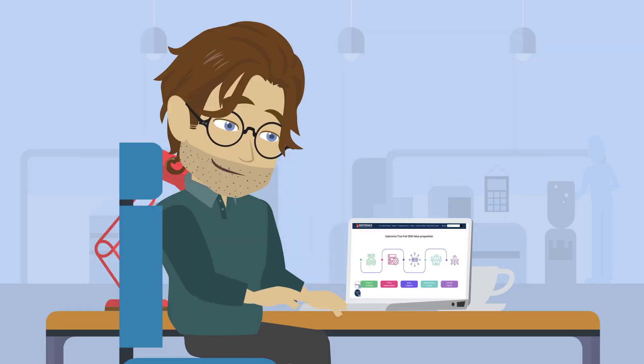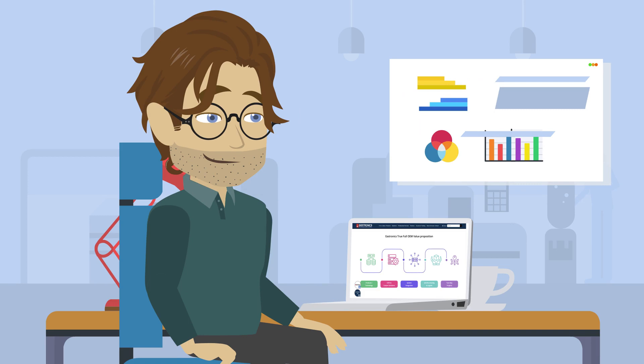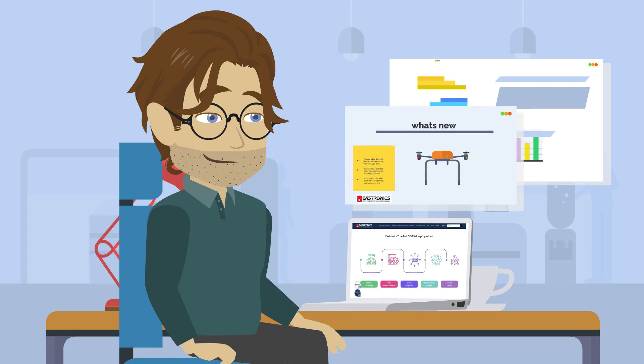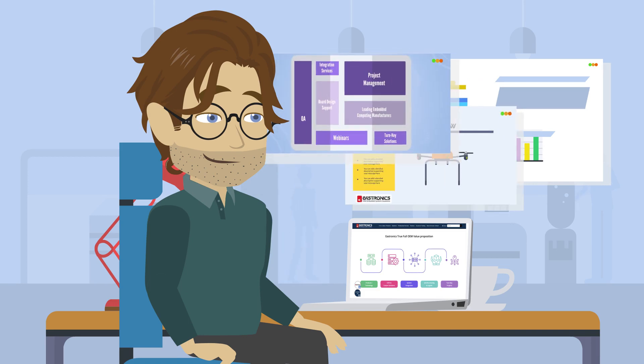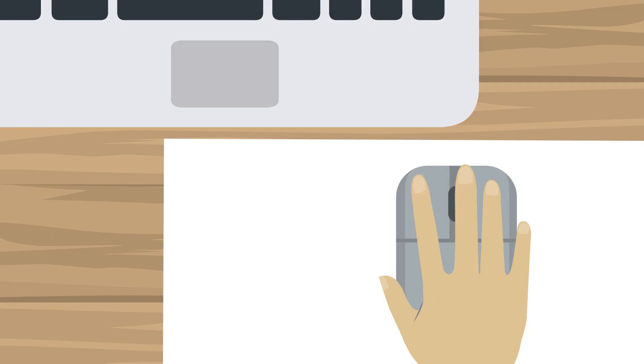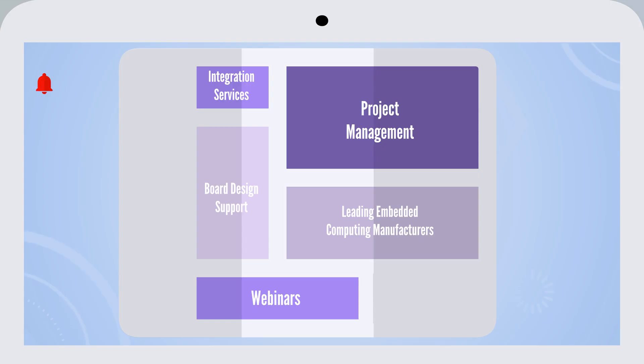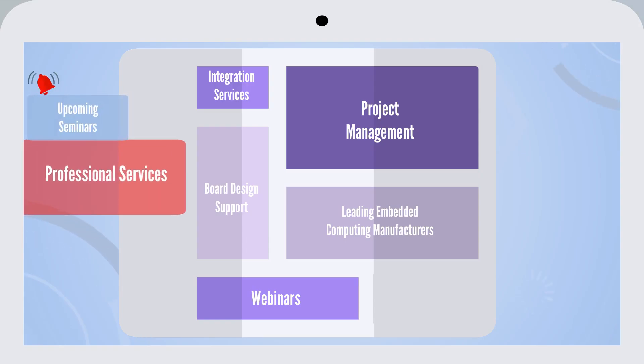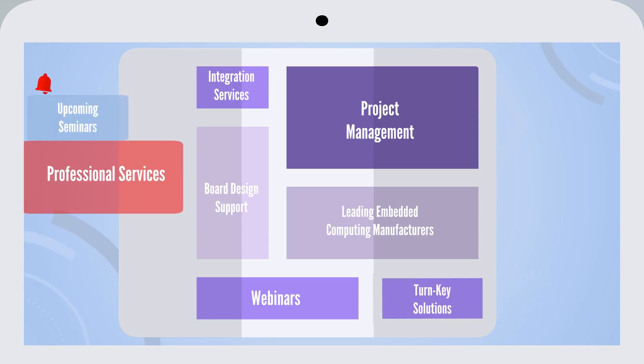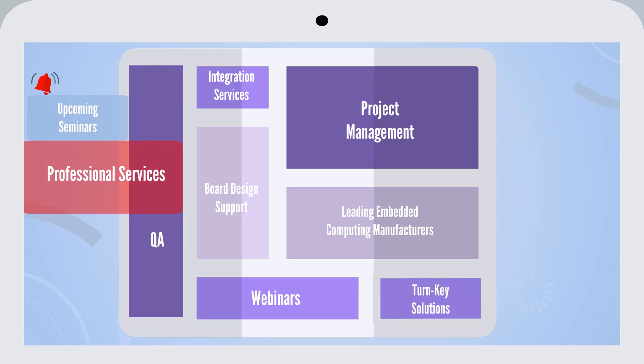Information on the integration services for embedded OEM computing offered by EASTRONICS, information on events, professional seminars, webinars, and conventions.